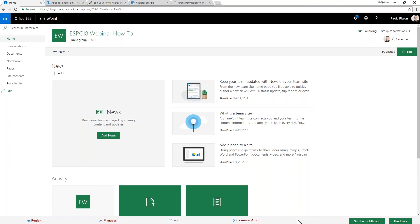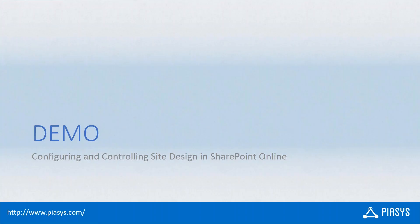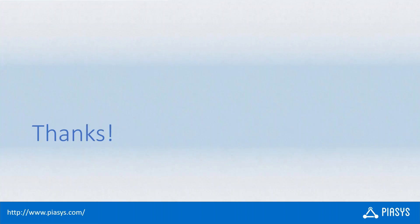That's it — thank you for watching this video. I hope you enjoyed it. You can find further details and step-by-step instructions on docs.microsoft.com under the SharePoint area, where there is a fully detailed article to reproduce the same scenario I just showed you. Thank you.